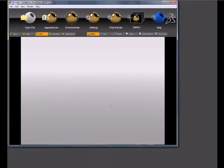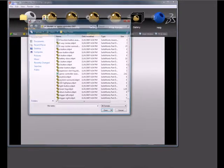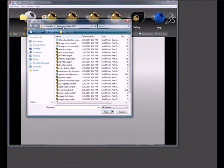In this tutorial I wanted to cover how appearances work in PhotoView 360.